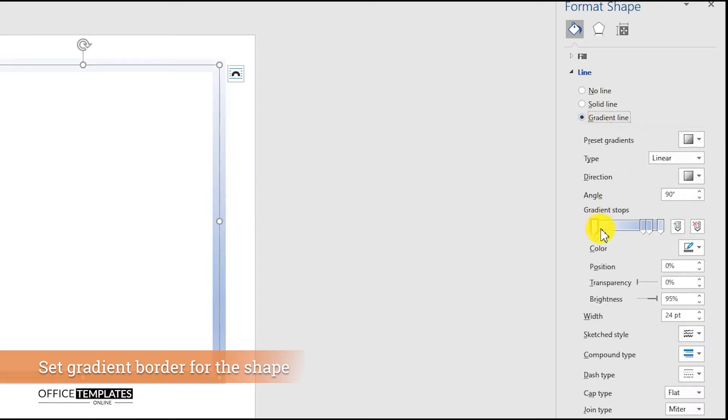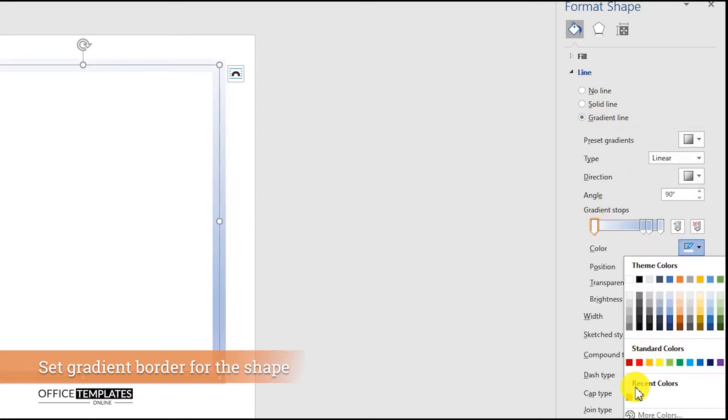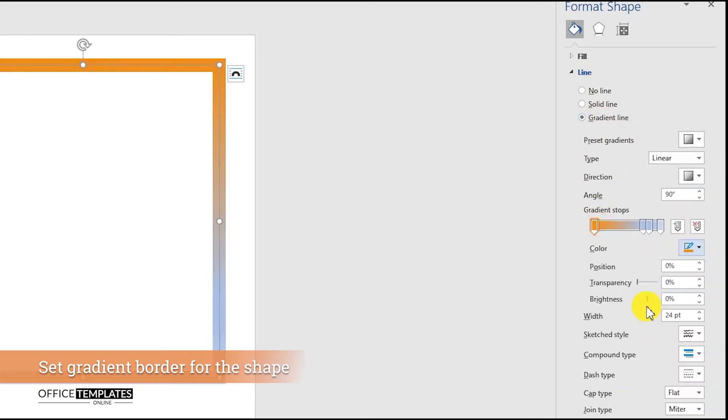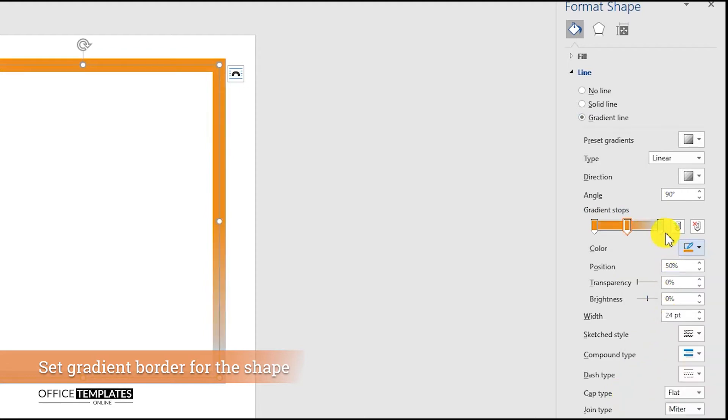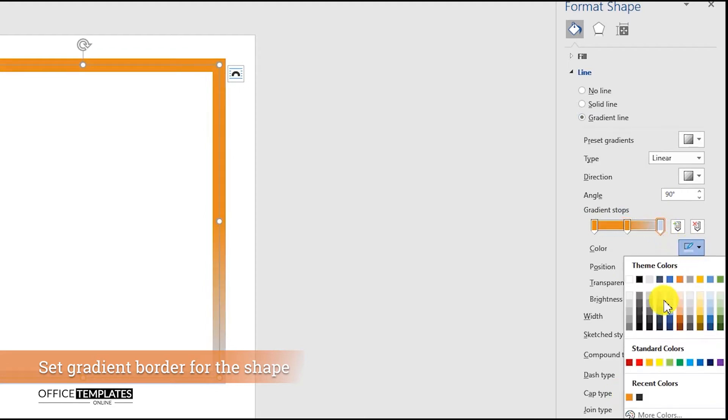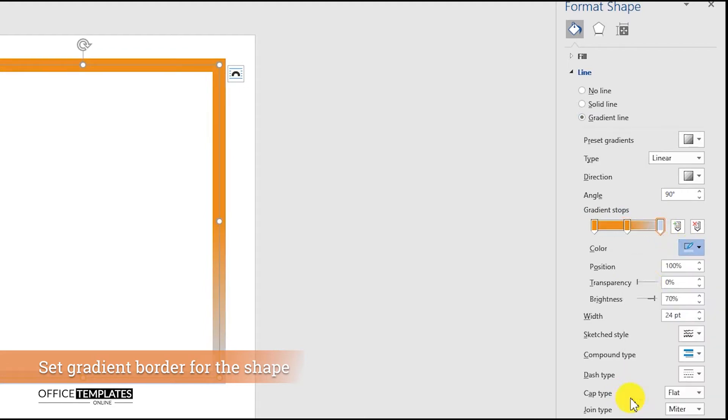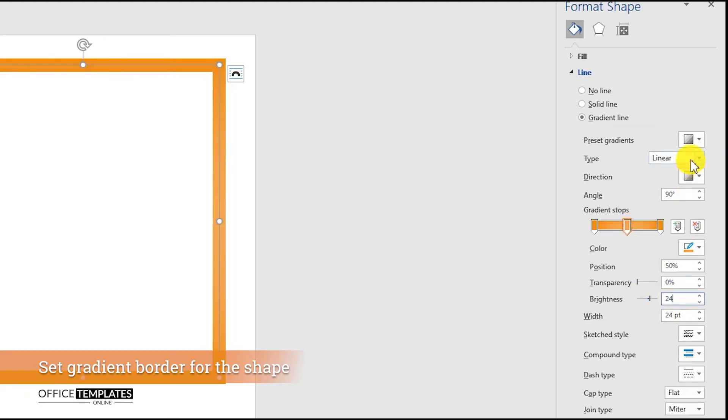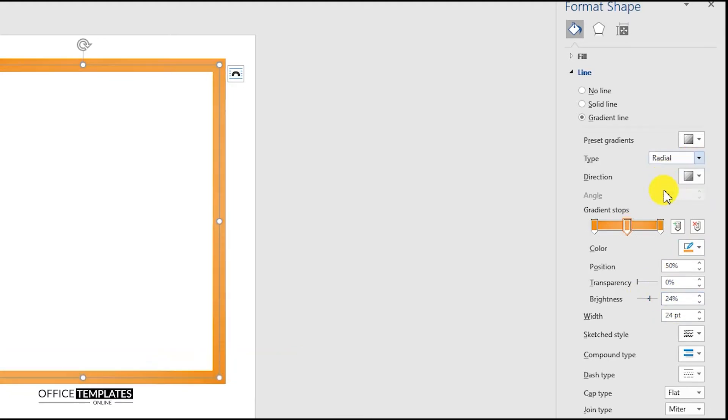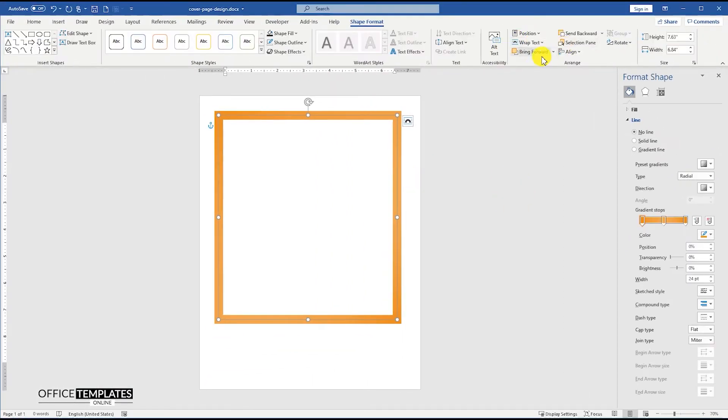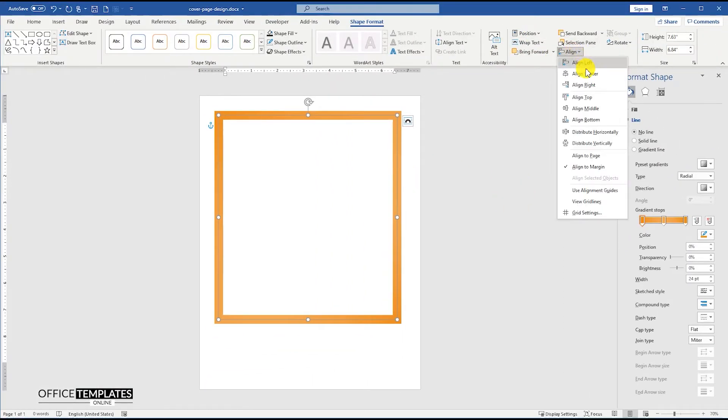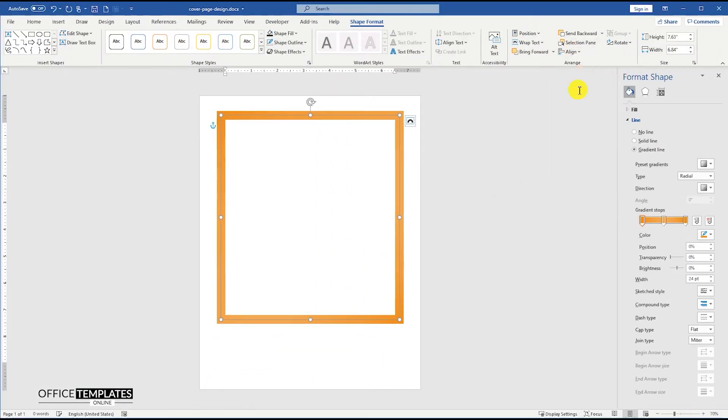Then, select the Gradient Line option and change the left-handle color to orange. Remove the fourth handle, and arrange the middle handle to 50% position, and change the color of all three handles to orange. Then, set the brightness of the middle handle to 24%, and select the Radial option for the Gradient. Align the shape in the center of the page.